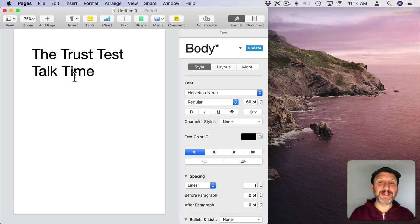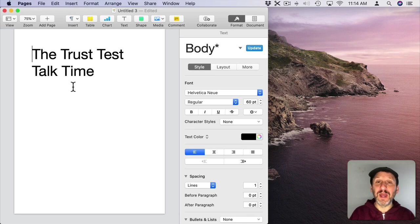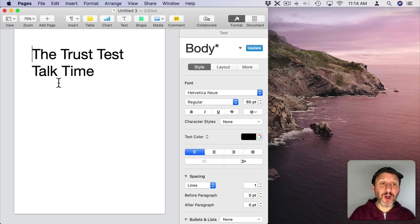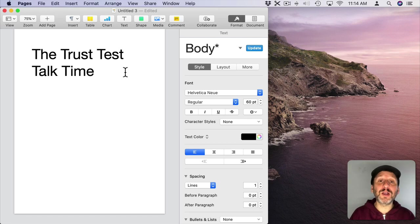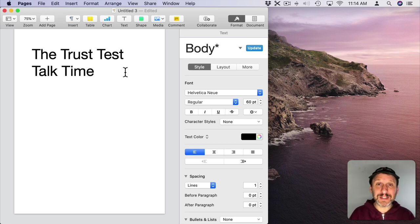But when people talk about glyphs, what they usually mean is alternative characters. In most fonts, like this one, a capital letter T is always going to look like this. It's always the same. There are no alternatives. But in some fonts there are.